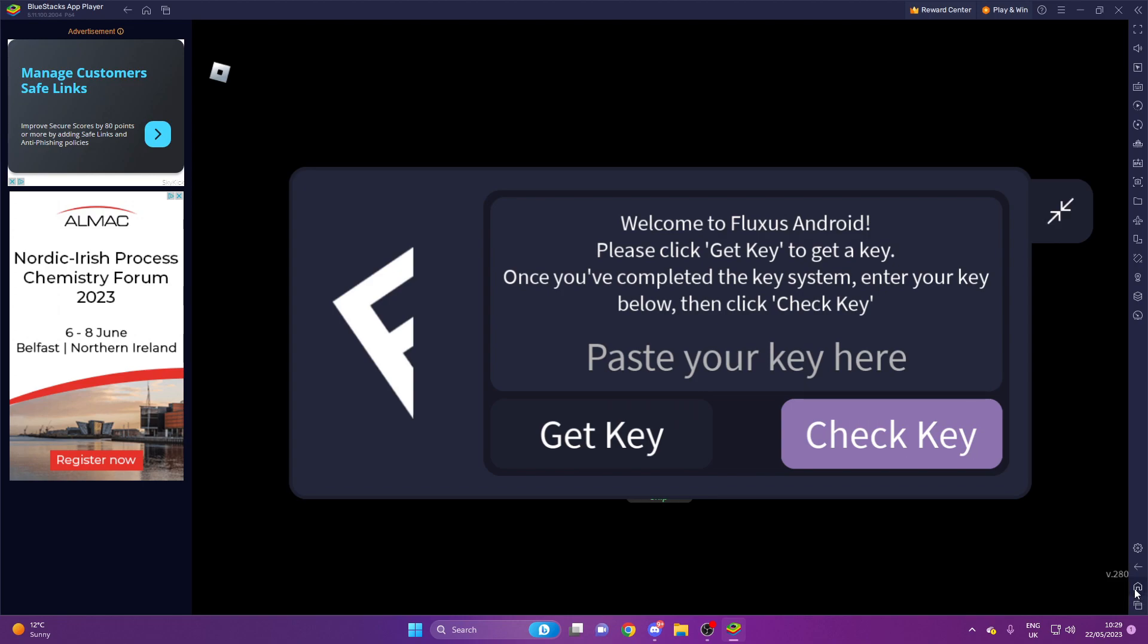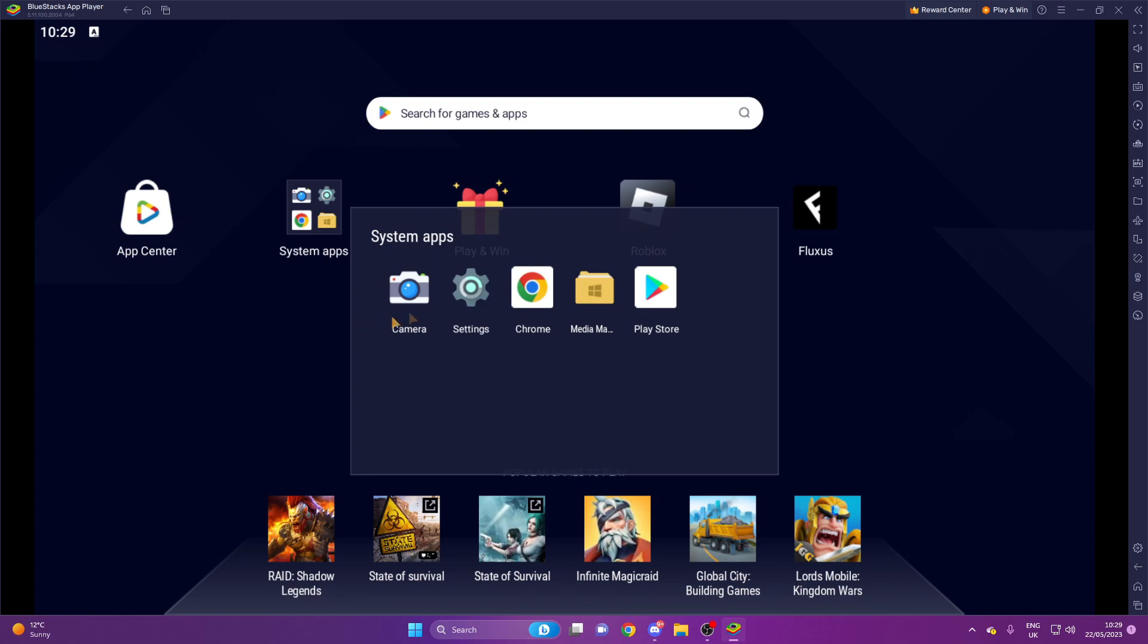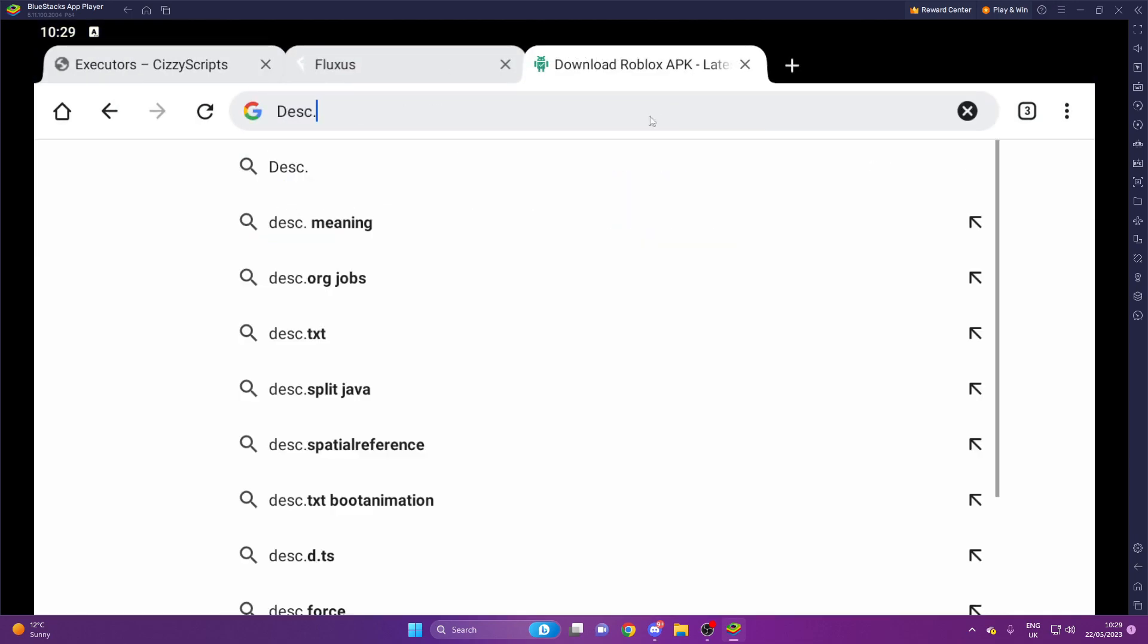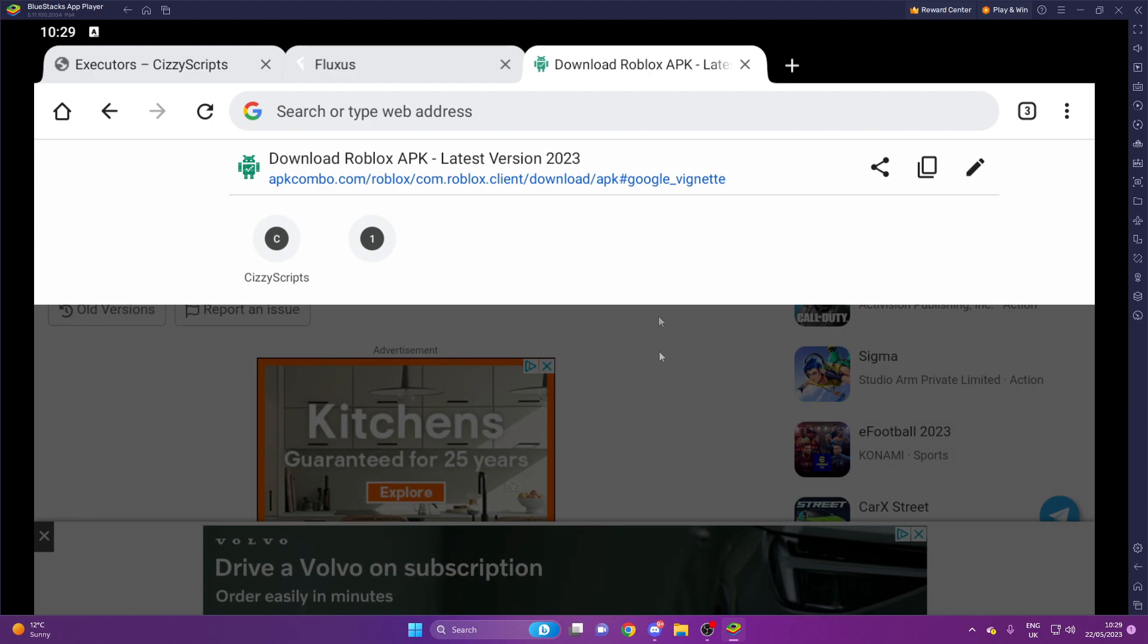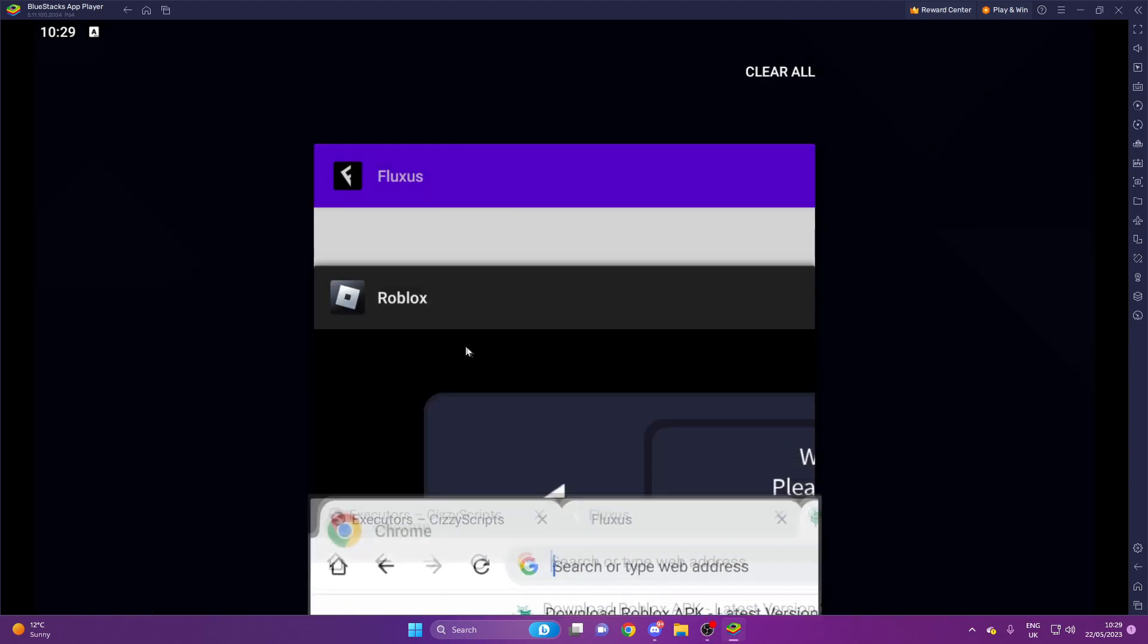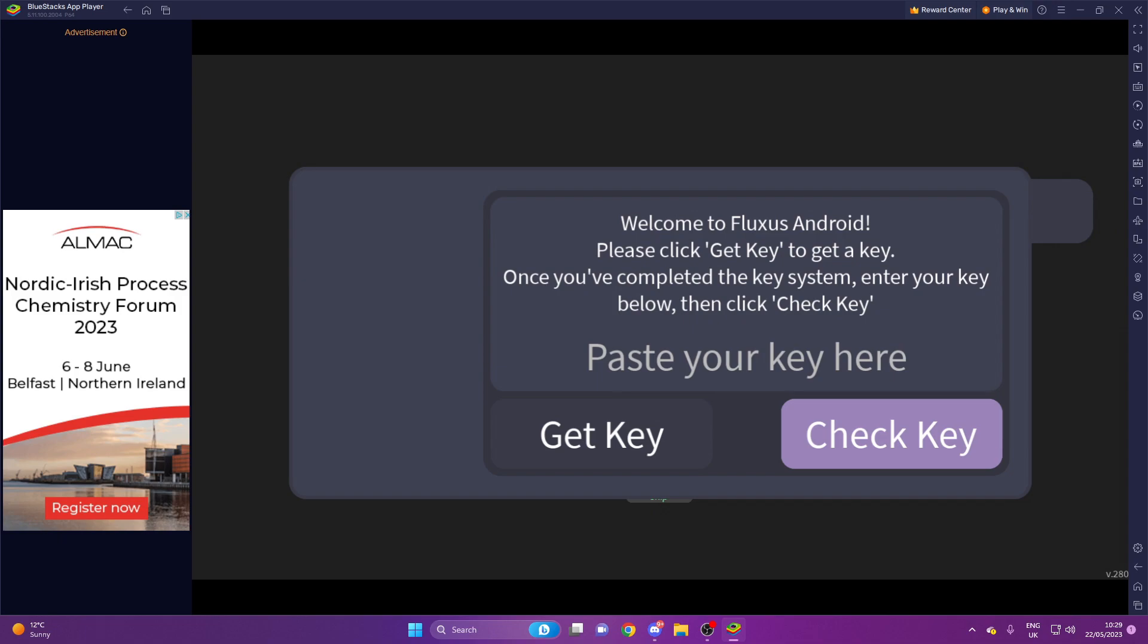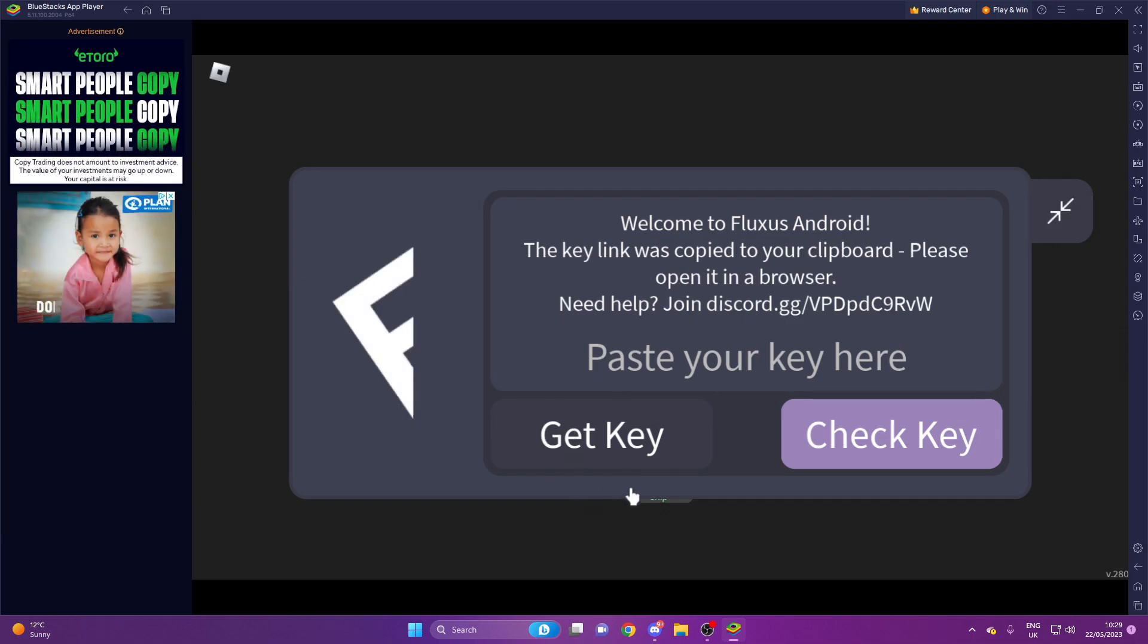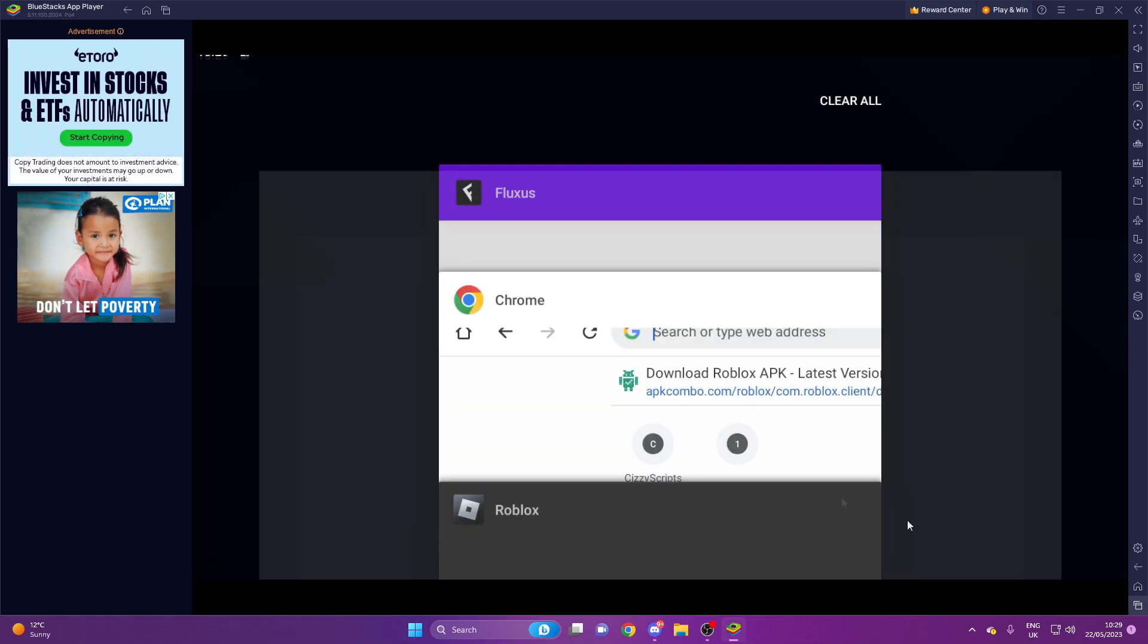And you want to exit out, go into Chrome, paste it into your Chrome. Right, so it should be copied.